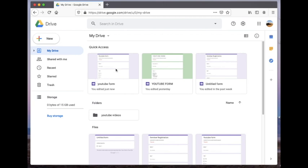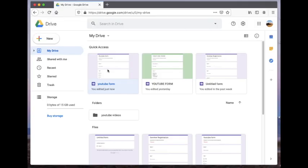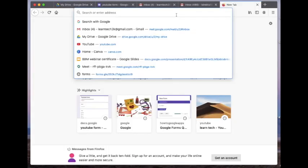But if you want to know how the responses are recorded from the forms you send, keep watching. I mentioned that Google Forms automatically saves everything — here you can see the form I created is automatically saved into my Drive account. Now we'll see how Google Forms collects the responses of the respondents.